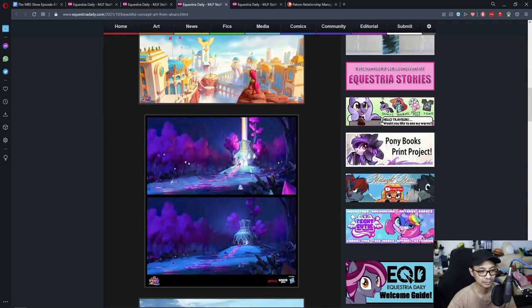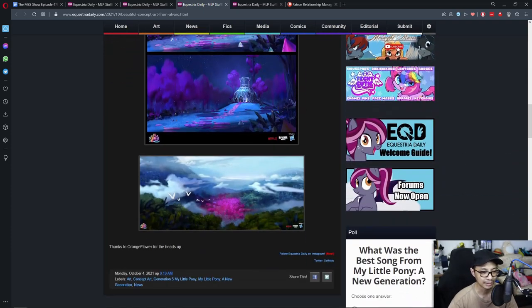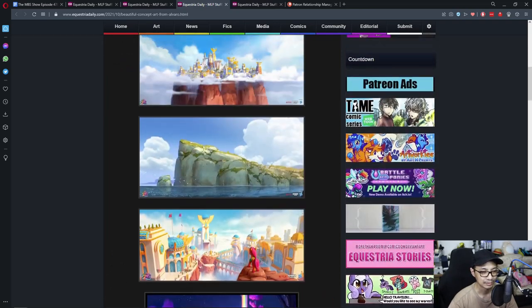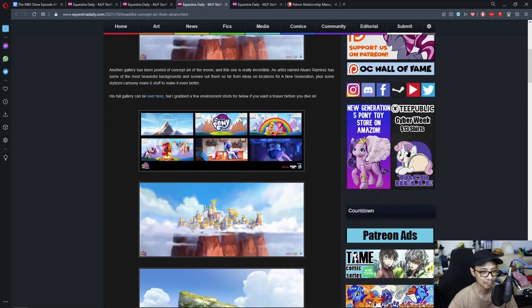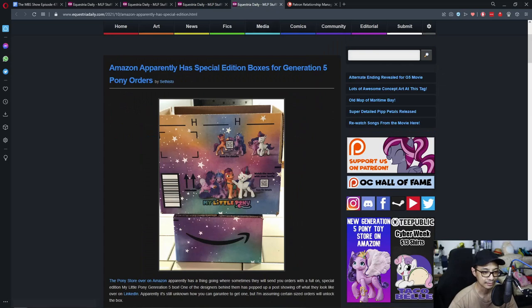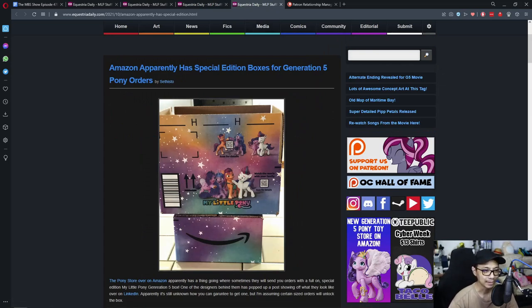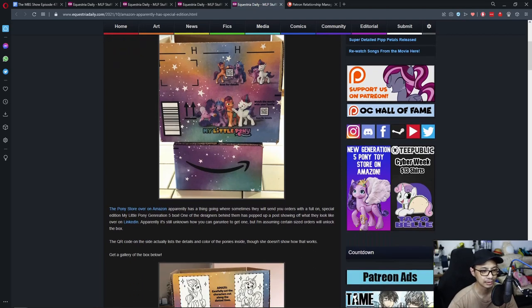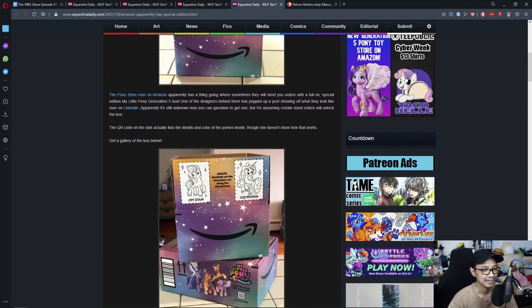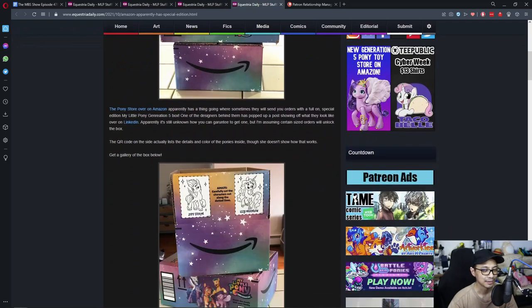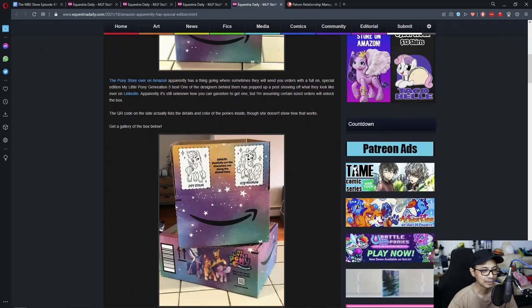Man, I have comments on the happenings now. I'll hold that till the end. Last one. Amazon apparently has special edition boxes for generation five pony orders.